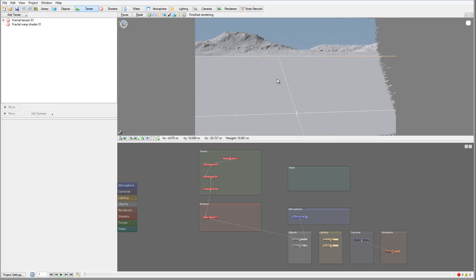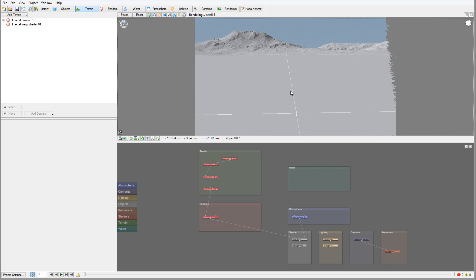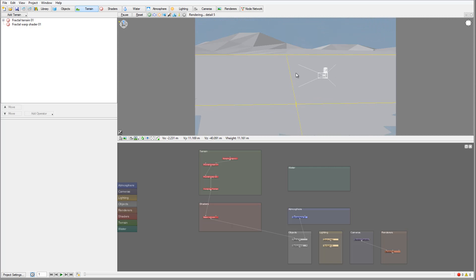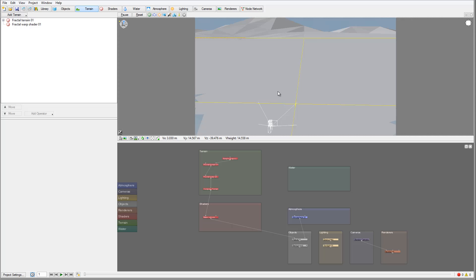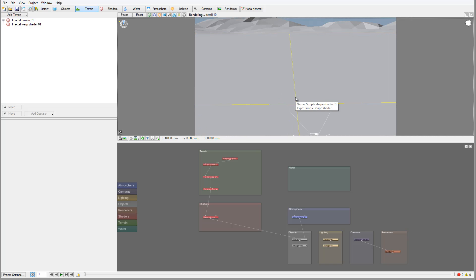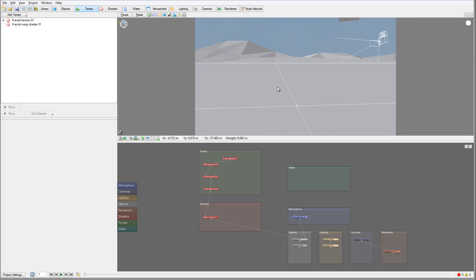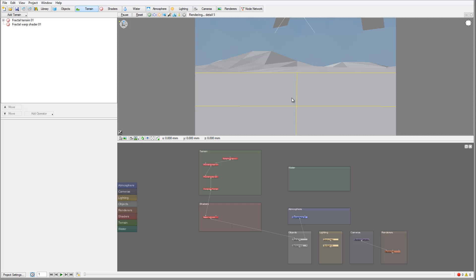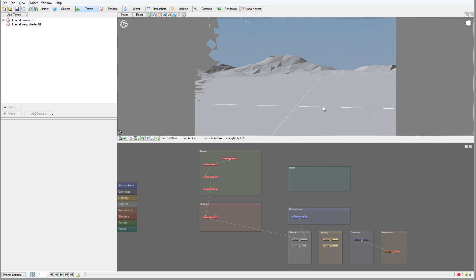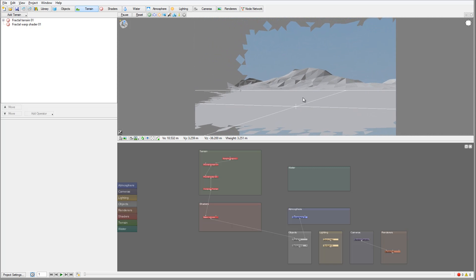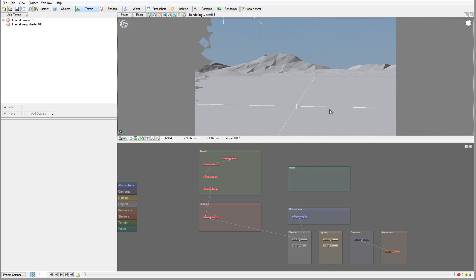The fake rocks with displacement inside TerraGen work very well and produce a nice effect, but what I want to do is see how we can enhance them to create something a bit more realistic.